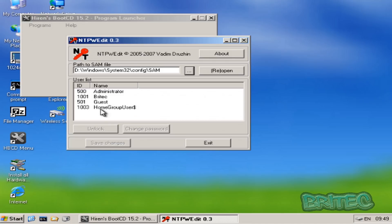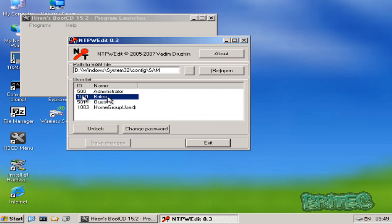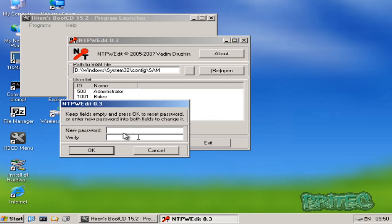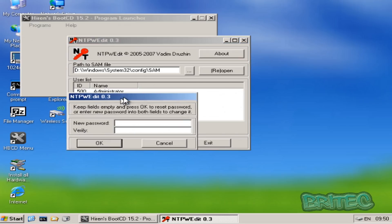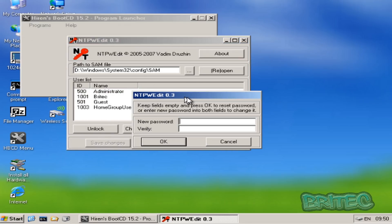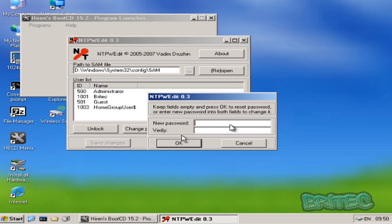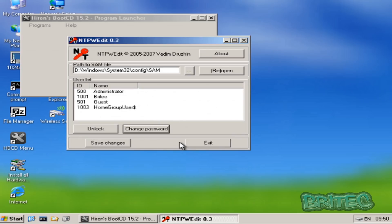And there you can see it's loaded up our login details. The one we want to reset is the account that's called Britec. In your case it will be whatever your account is. And you can actually change the password here. Now if you leave this blank it will just remove the password. If you want to put a new password in you can do so by typing in your new password. So I'm going to leave this blank, save changes, then we can exit out of this and then reboot the system back into our PC.